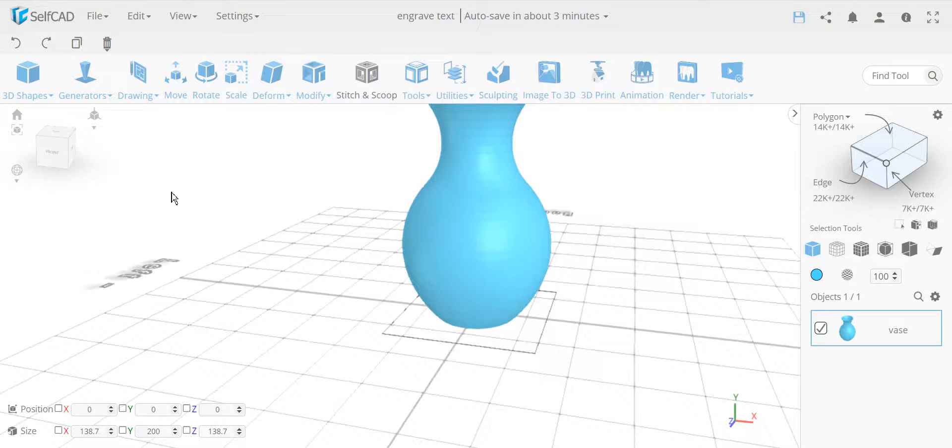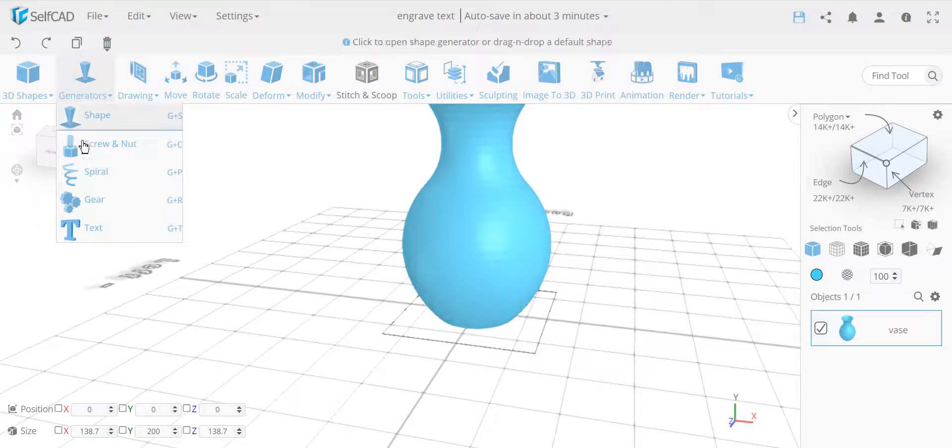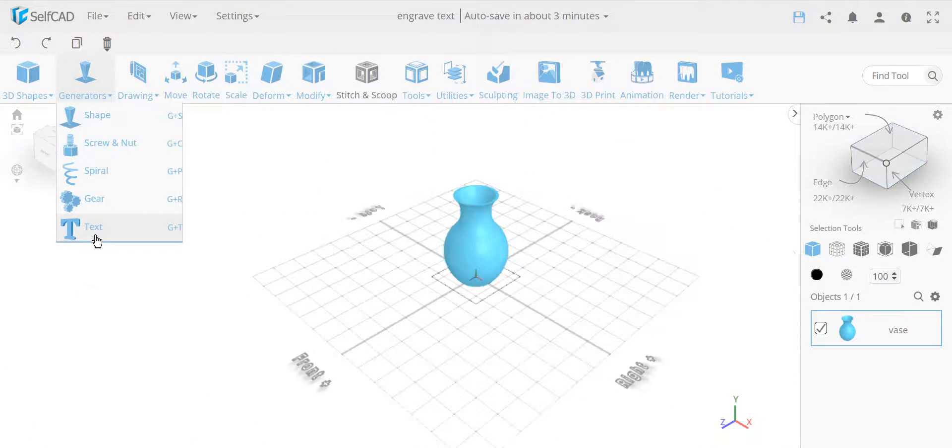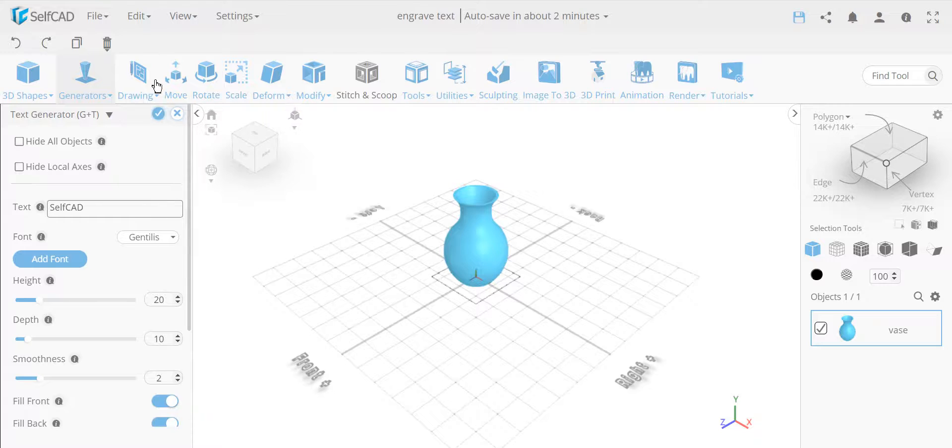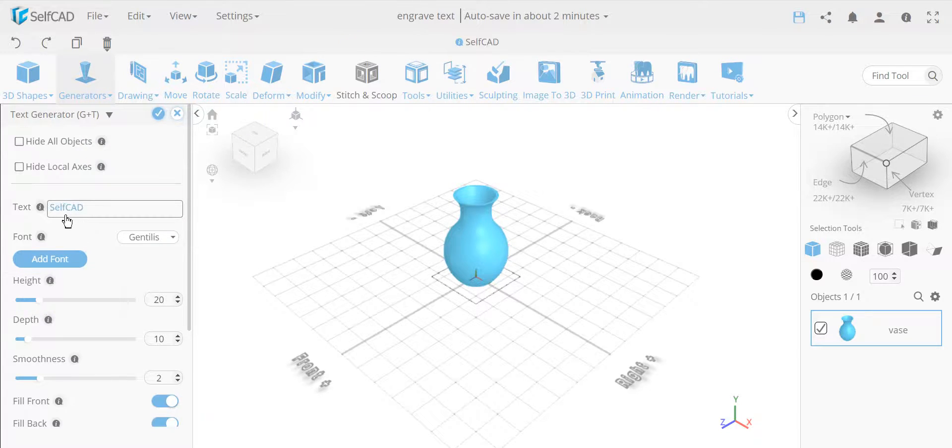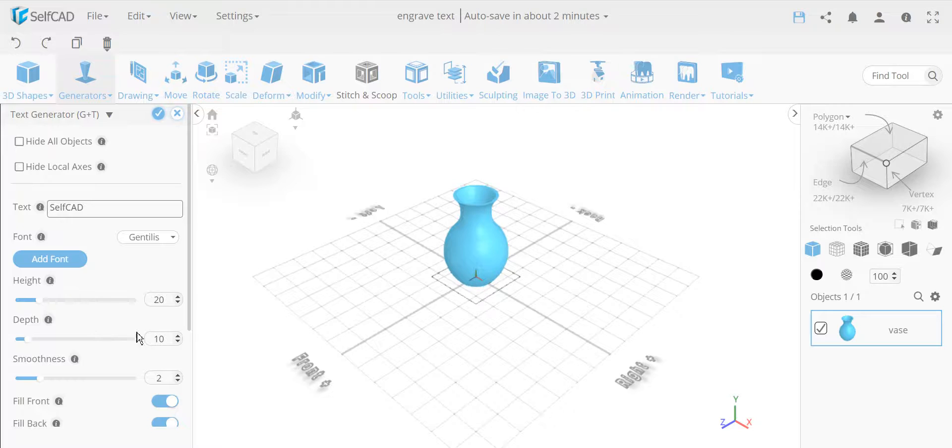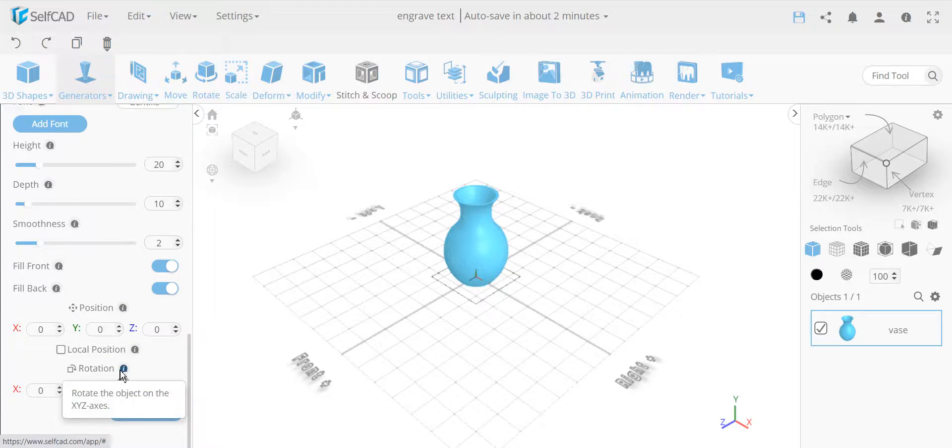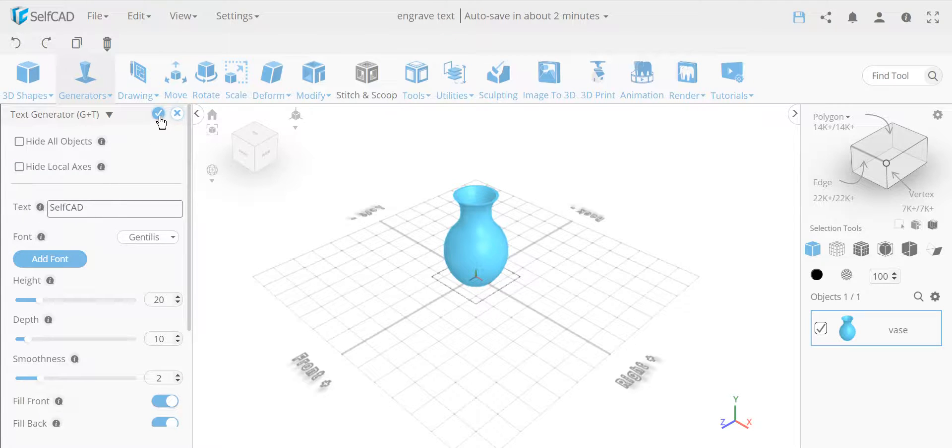I can create text using, in this case, the text drawing. You can use some other tools, like the drawing tools, but text generator is perfect for this. And I use the basic text SelfCAD and the standard height, depth, everything is standard over here.